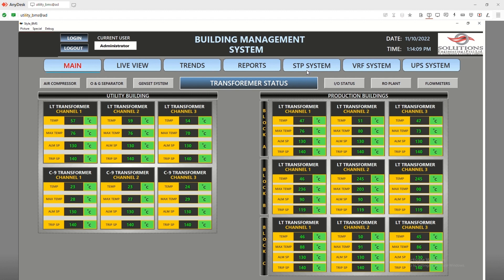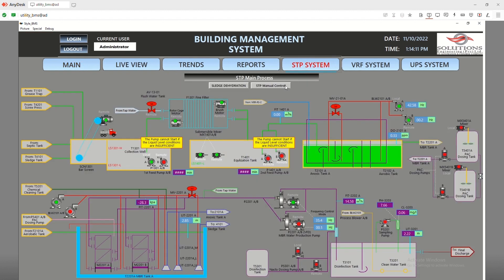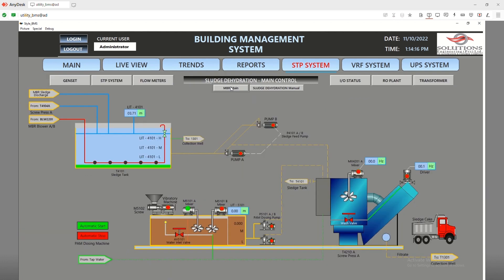Now we have the STP plant. It is a complete integration of third-party software on the SCADA and it shows all the process parameters of the STP plant. This is a summary of the sludge dehydration plant operations.